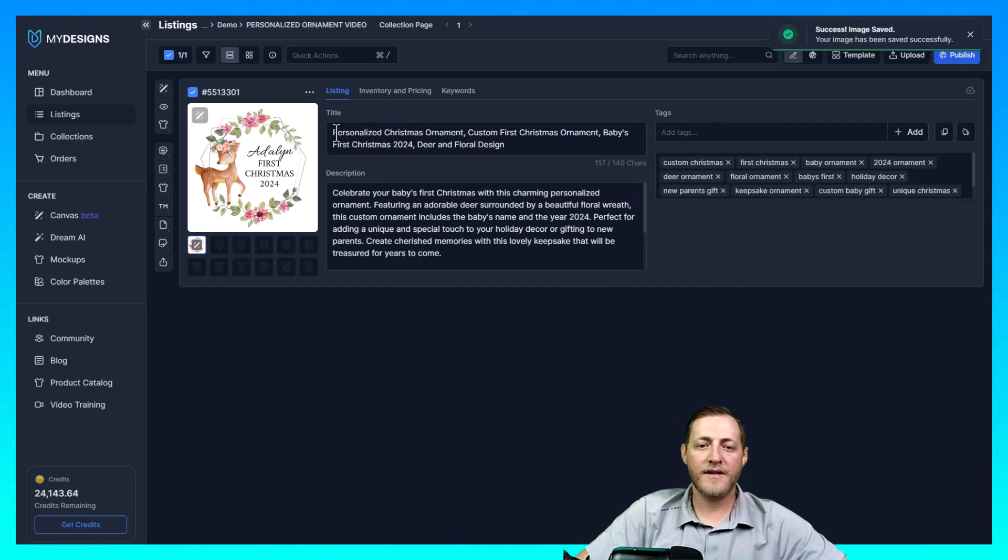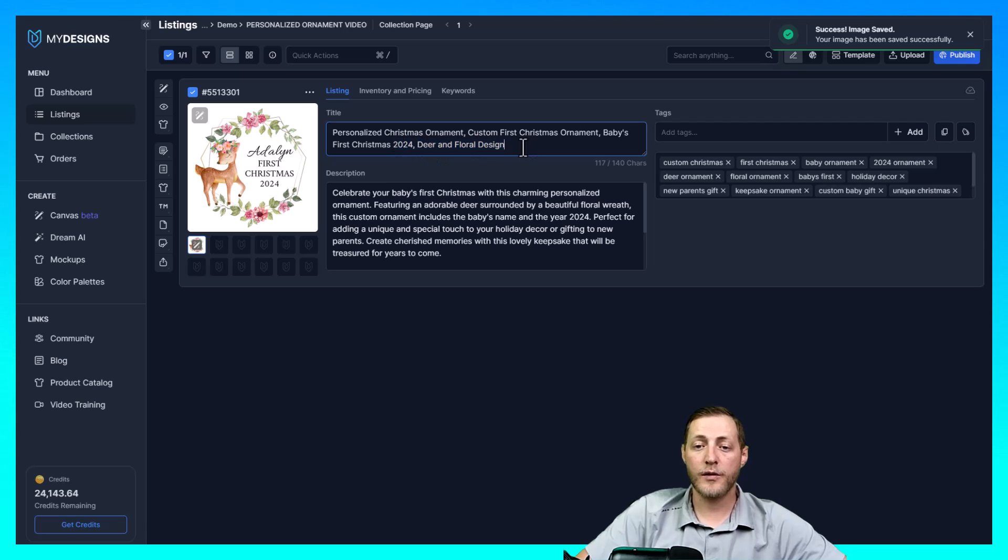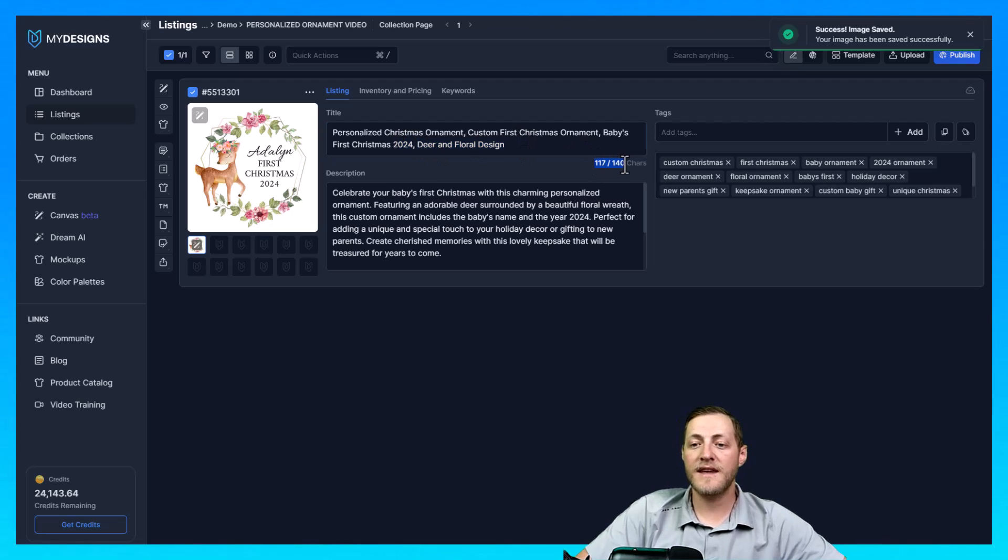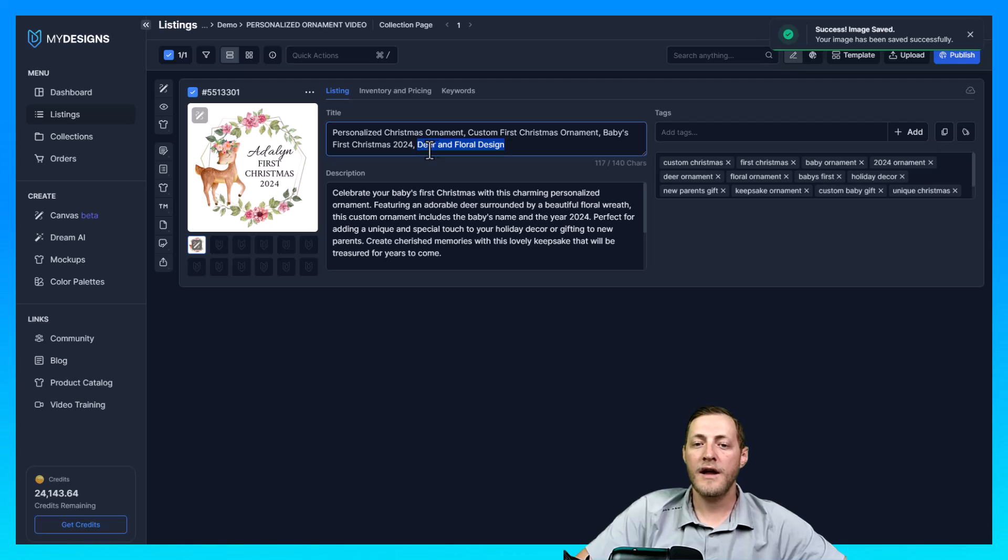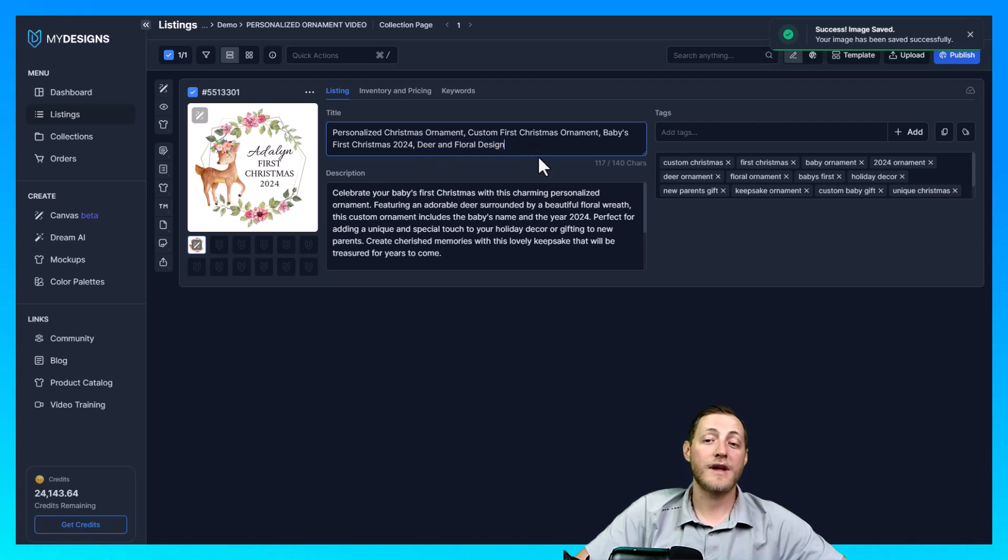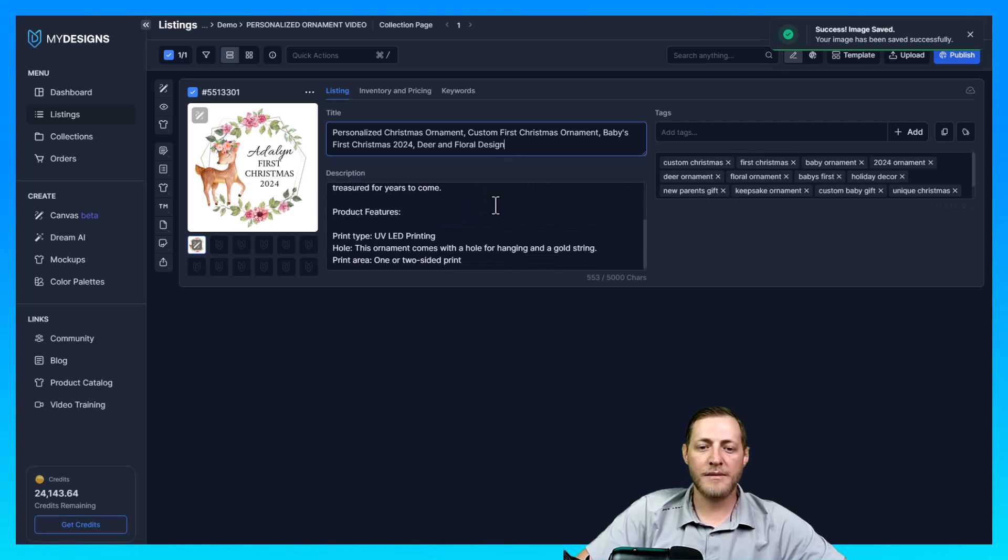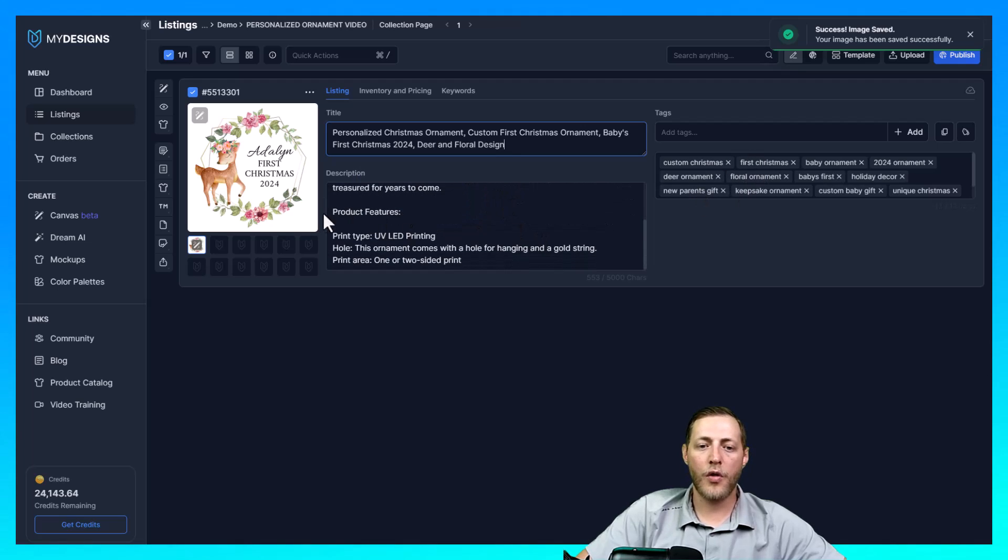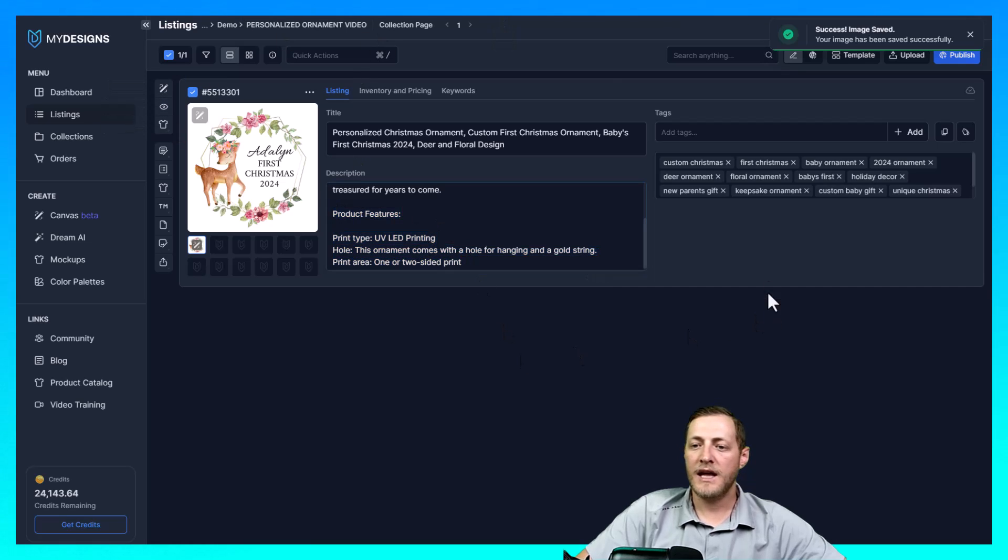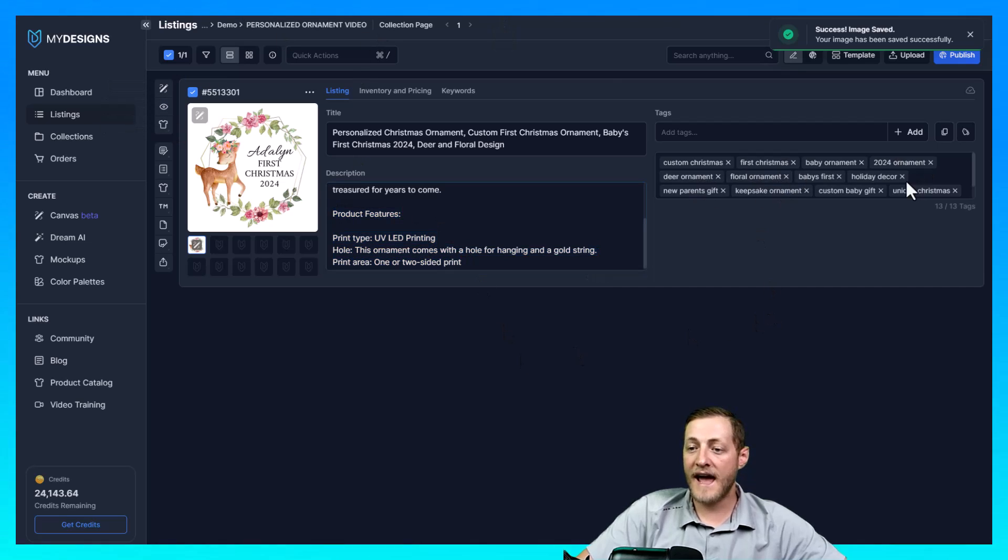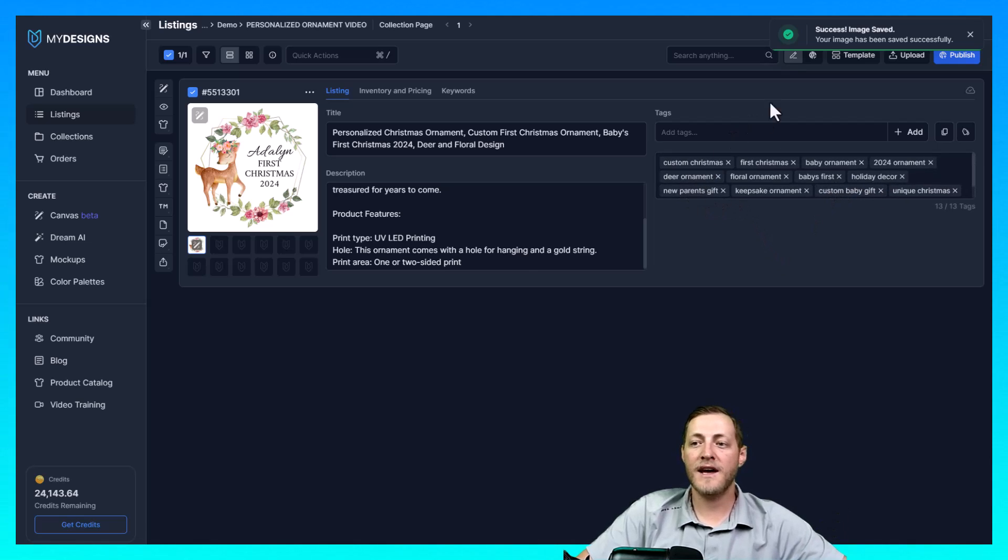This should only take just a moment and then I'll show you what that data looks like. And then the next step after that is to actually go through the publishing process. So you can see here personalized Christmas ornament custom first Christmas ornament baby's first Christmas 2024 deer and floral design. So I think that's fantastic. As you can see it didn't use all the characters. So like I said I would probably leave a bunch of that. I may remove this part here and try and put in some more keywords that are relevant to it. And then here's the description. I'm not going to read through the whole thing but this is what the product features include if you select that in Vision AI. And then the tags look fantastic as well.